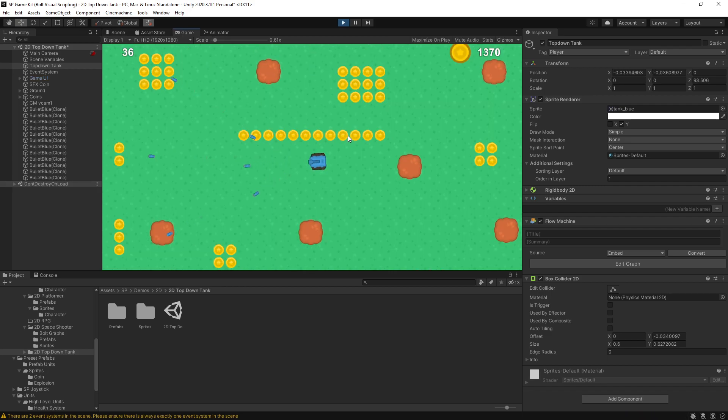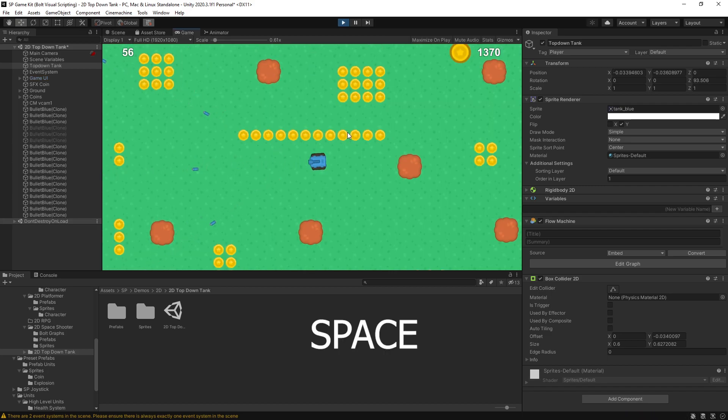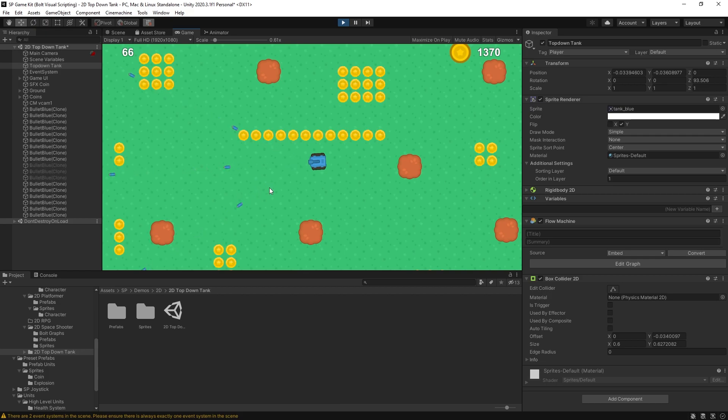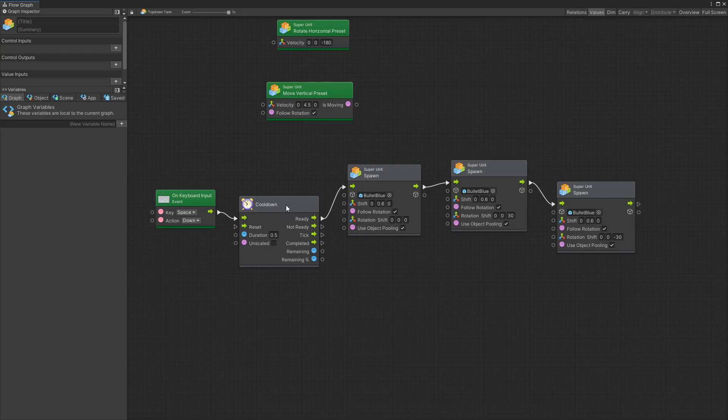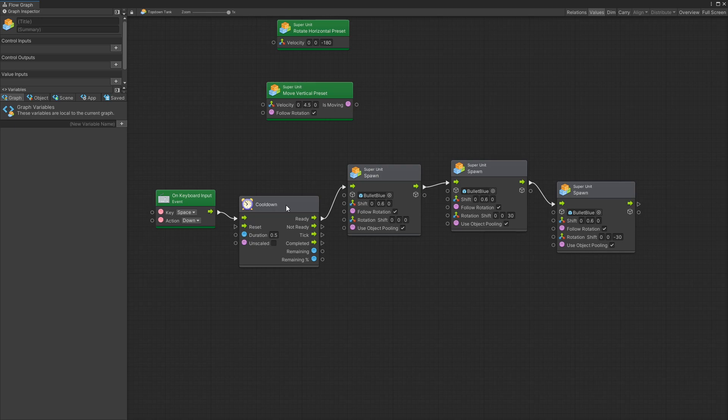So you can see right now no matter how much I press the bullets, the bullet only gets shot the fastest of half a second. So if you want to increase the fire rate you can decrease the duration of the cooldown and that way you can control how fast you can shoot.